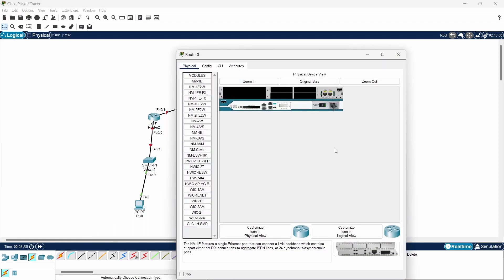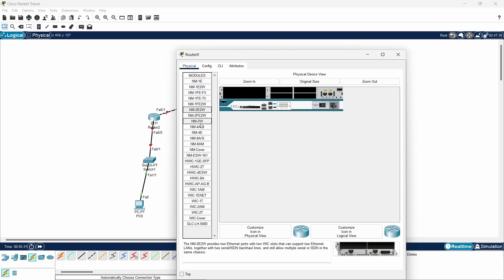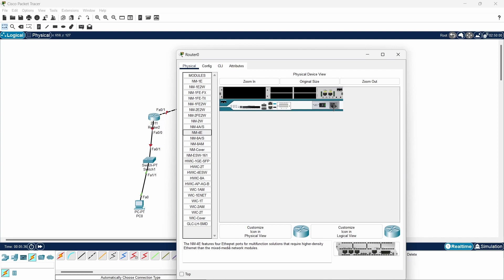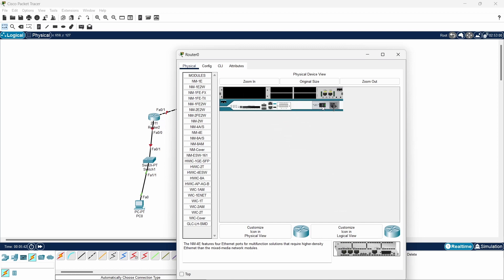Just select a component like NM-4E and read the description. It provides four internet ports for multifunction solutions. I will just pick it up, switch it off, and paste it here.